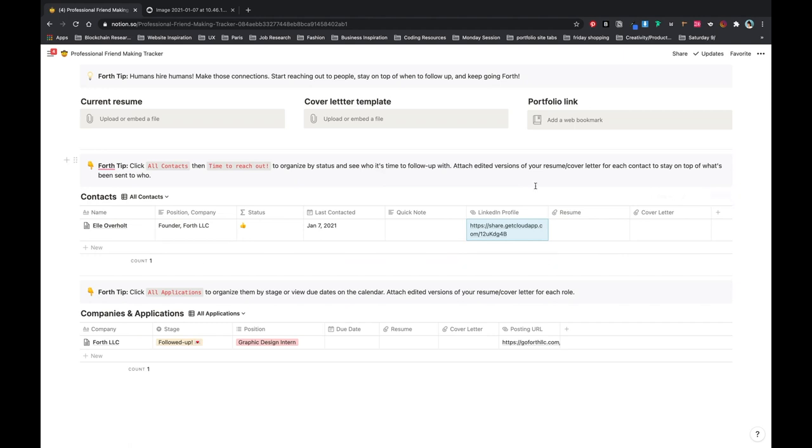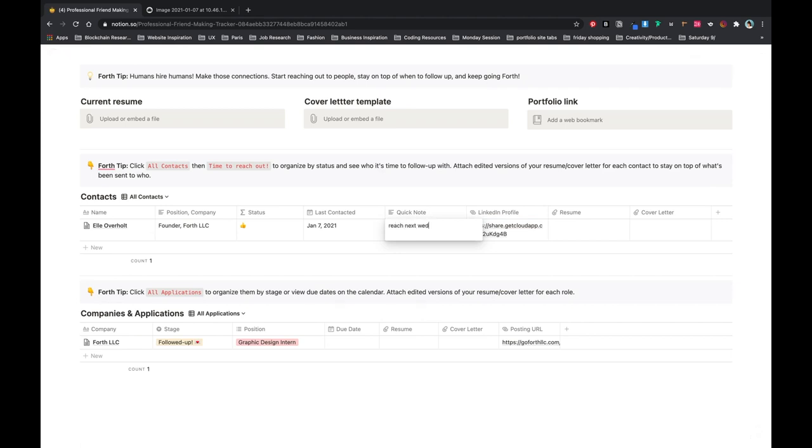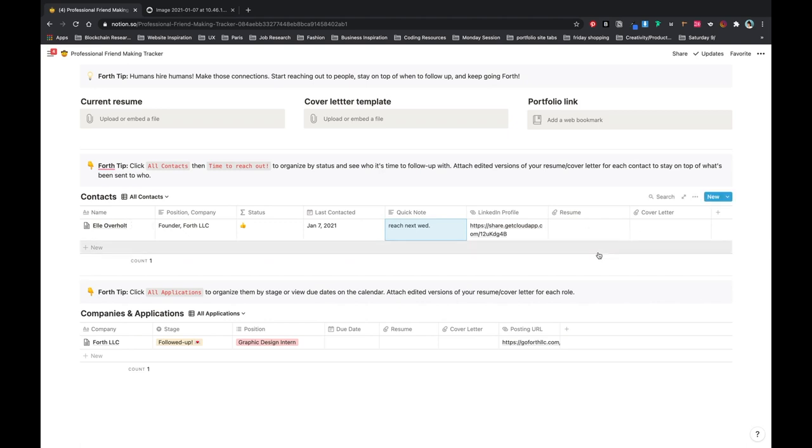So here's a quick note you want to make. Maybe you had a phone call with someone and they mentioned something or you need to reach out to them on a certain day. So you can make that quick note visible in this view. So let's say reach out next Wednesday. Then I would upload your most current resume and cover letter, or if you sent them a resume and cover letter, which version that was, and then when you contacted them.